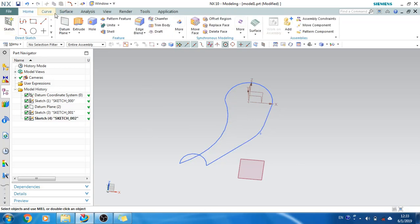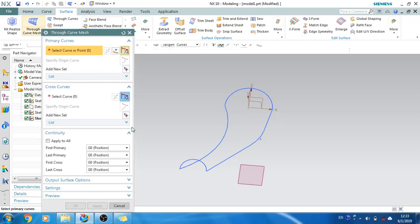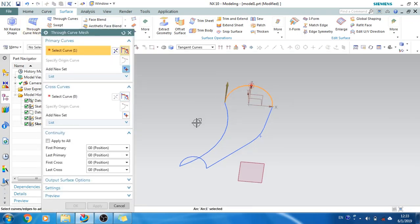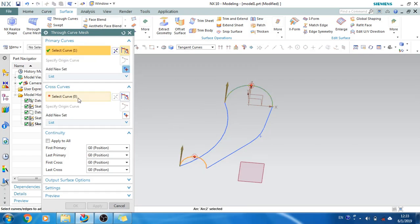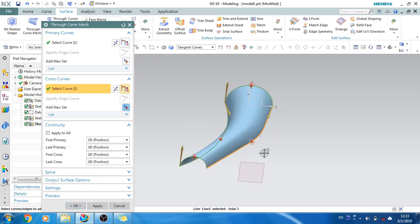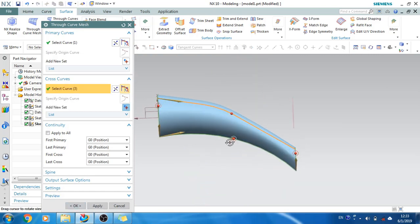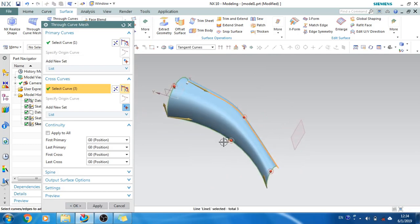Let's go to the surface command, Through Curve Mesh. I'll select this line, middle button, and this section curve. Now I'll go to guide curves — also called cross curves — and select this cross curve as well as this one. As you can see, the surface is generated.